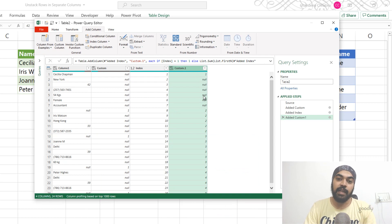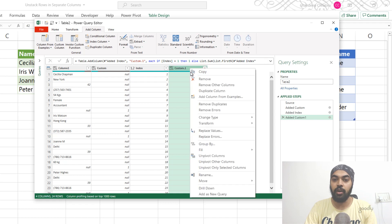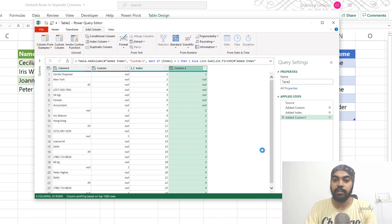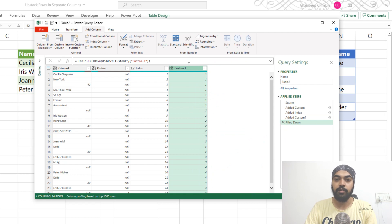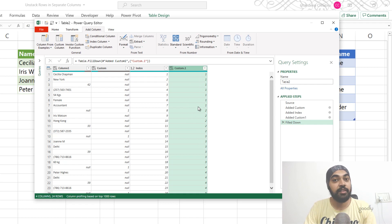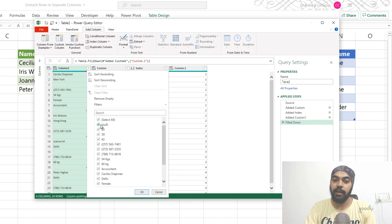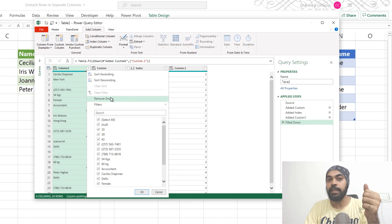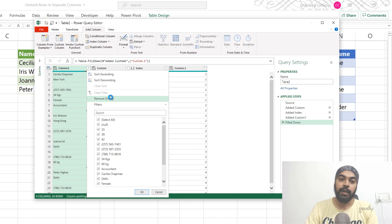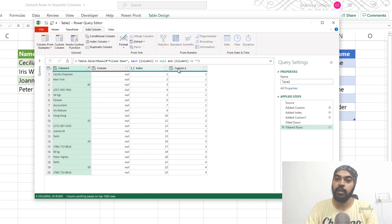Now we have built a row identifier. All the ones are the first row, all the twos are the second row, all the threes are the third row. We don't need the null values anymore, so I'll go to column one and use Remove Empty — that takes care of both blank and null values. Once we're here, we need to start building our column identifier.